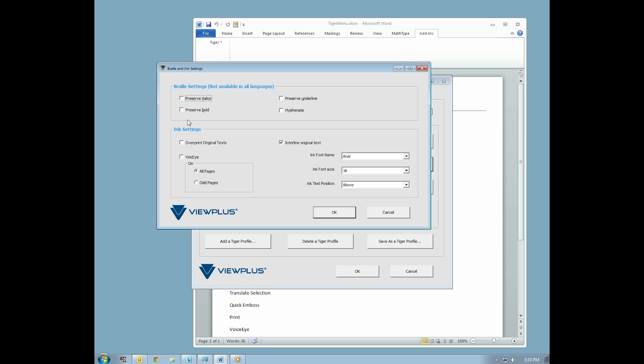Next, there is the Ink Settings section. Here you will find a checkbox labeled Overprint Original Texts. Enabling this option simply tells the printer to place dots on all the Braille dots. Enabling this disables interline.